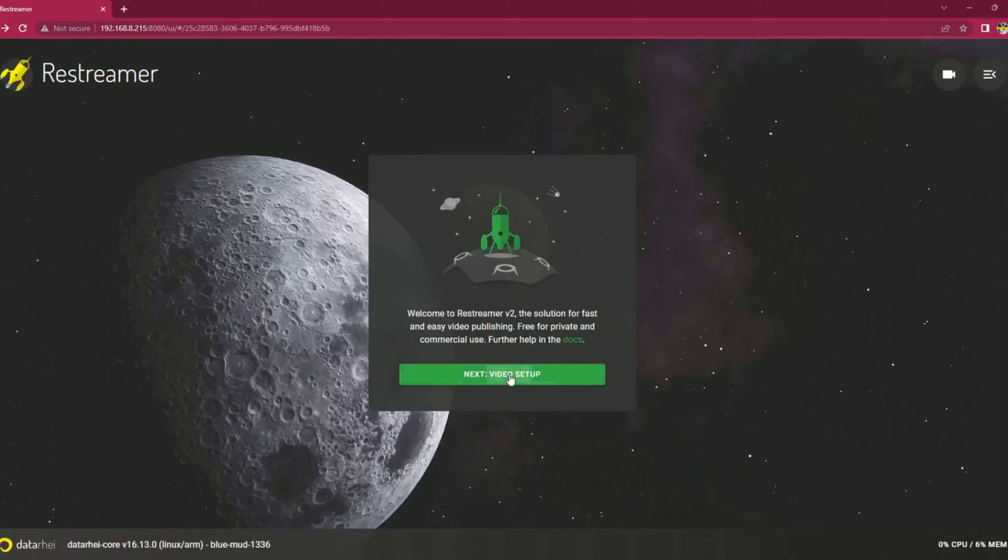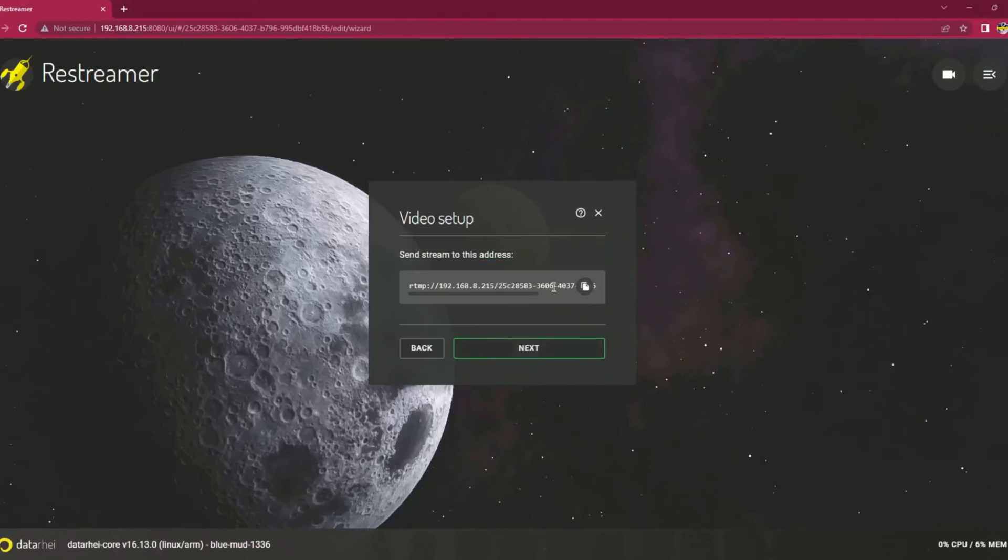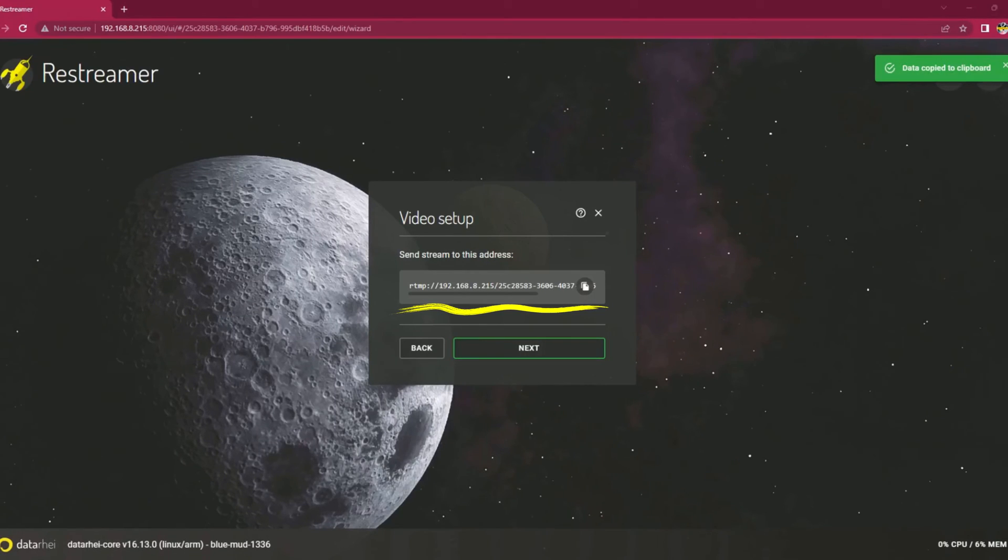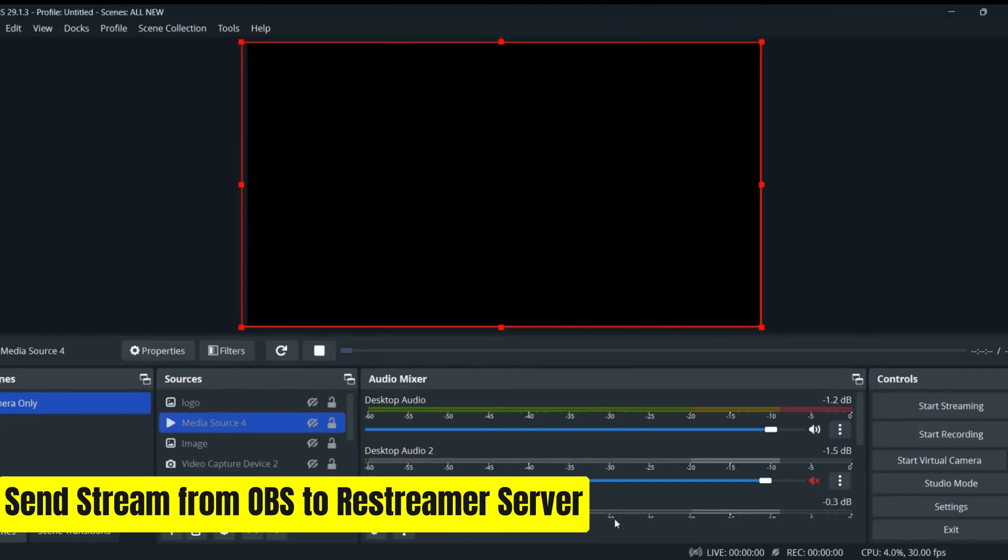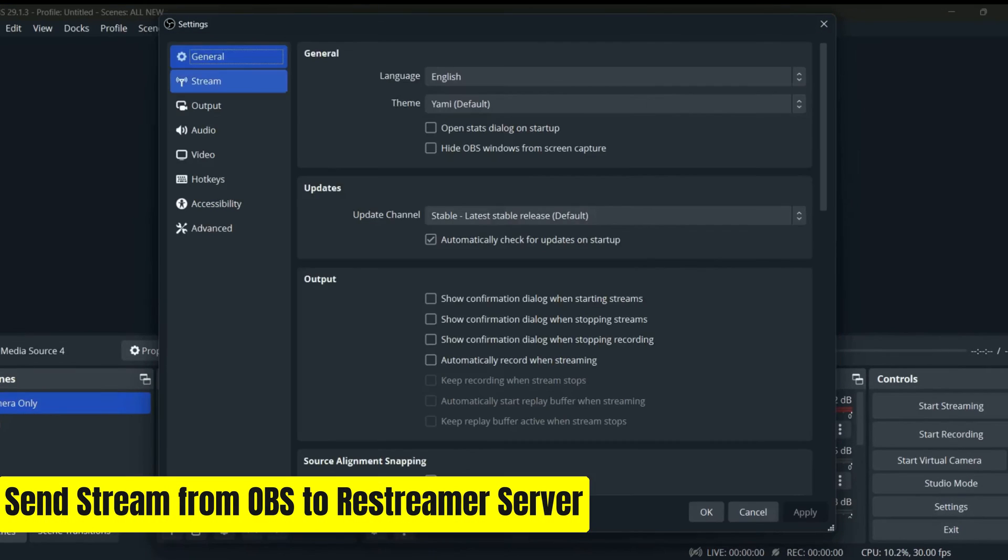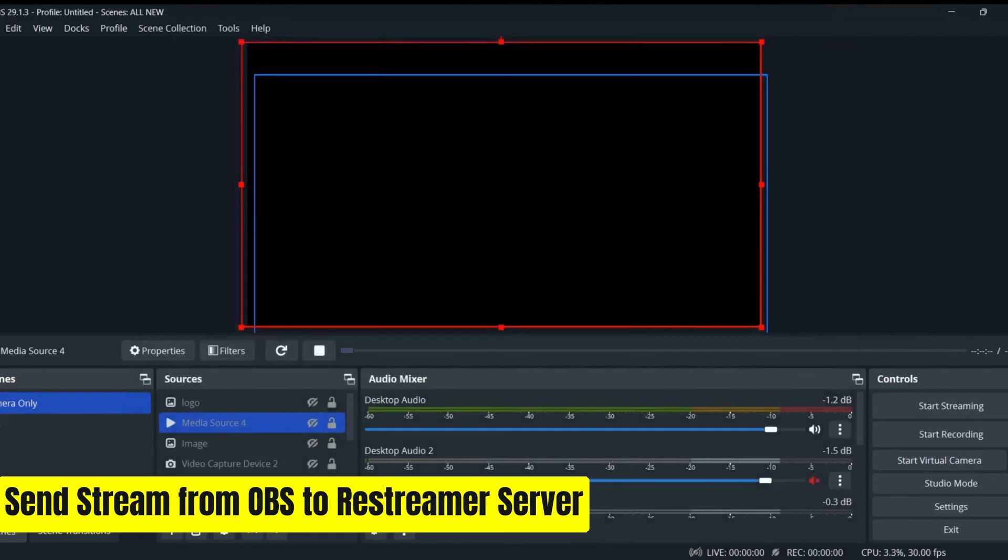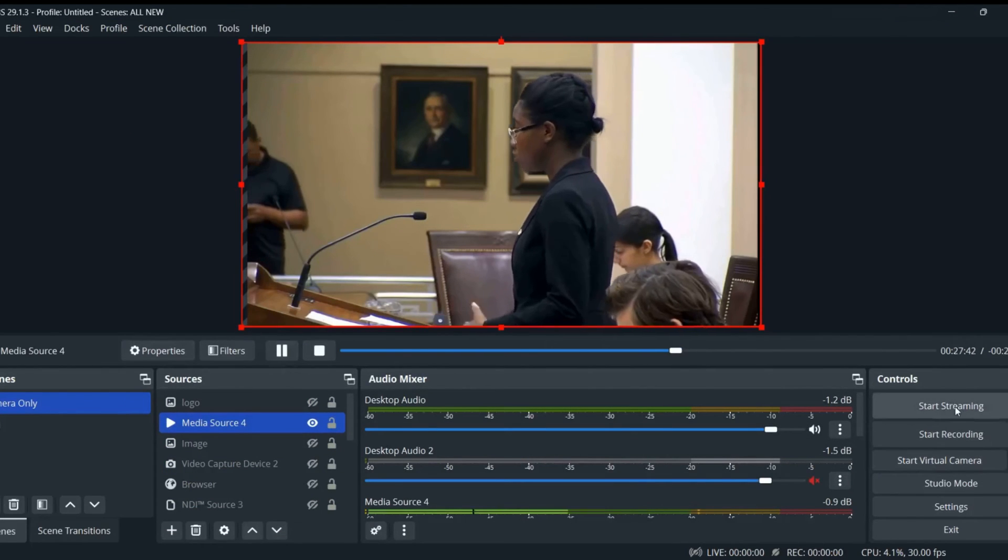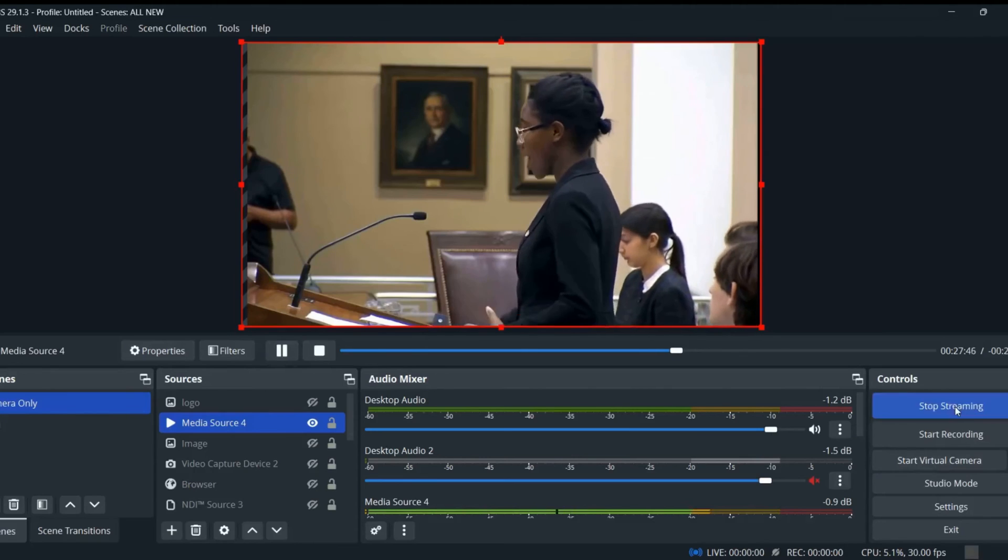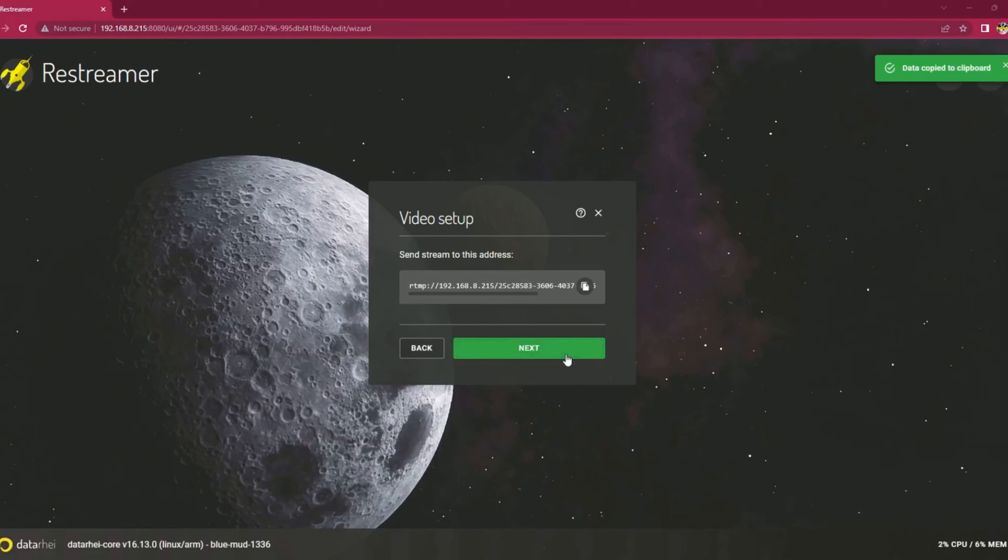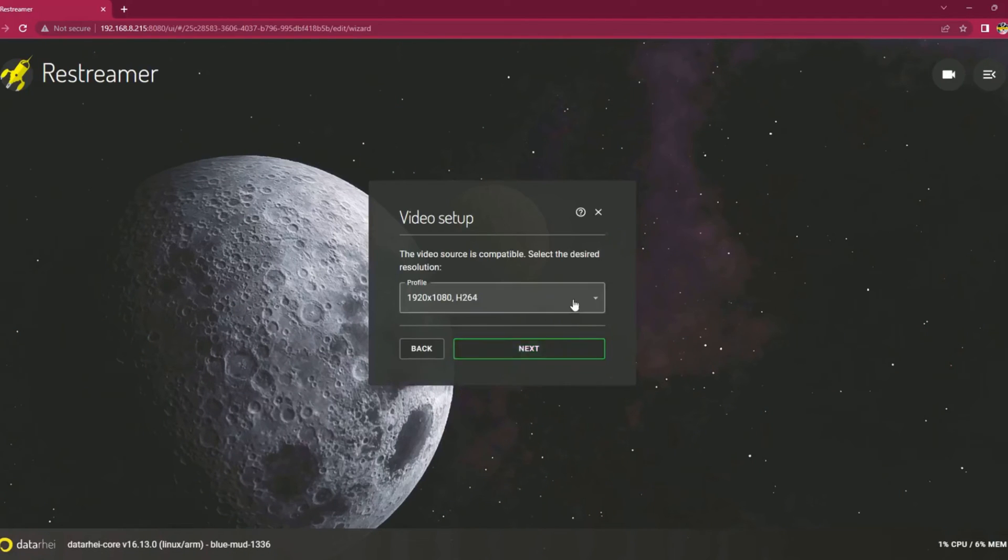Now click the video setup. Choose the input source as RTMP and select the RTMP server option. A unique RTMP stream link will be available on screen to send the stream to this server. Copy this link and open OBS. In the OBS stream settings, paste this stream URL and press save. Select a video source in OBS and start streaming.